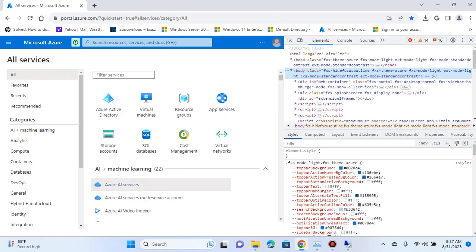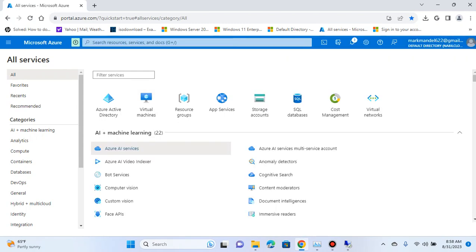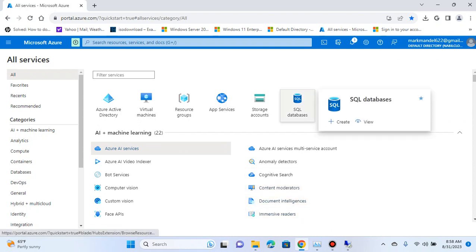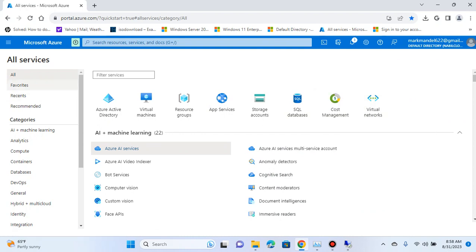Hello, today I'm bringing you a video of how to configure Windows AD in the 2019 server. The process I'm doing is through PowerShell rather than going to the management tools, and it's pretty straightforward.